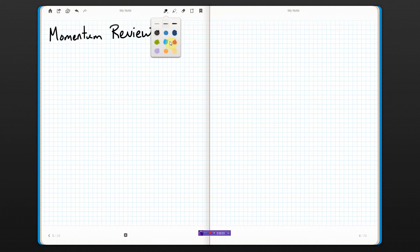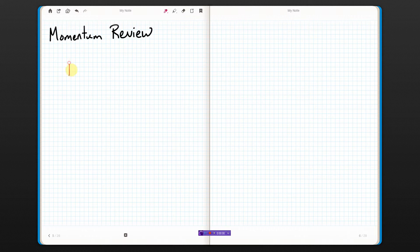This is a quick momentum review of stuff we learned last year. First off, momentum has a symbol, that is P. It is a vector, which means that the direction matters. And it is equal to mass times velocity, where velocity is also a vector.